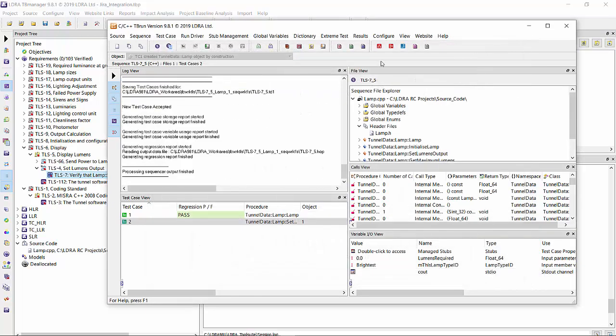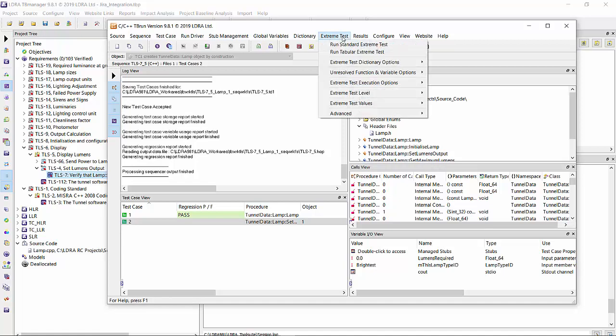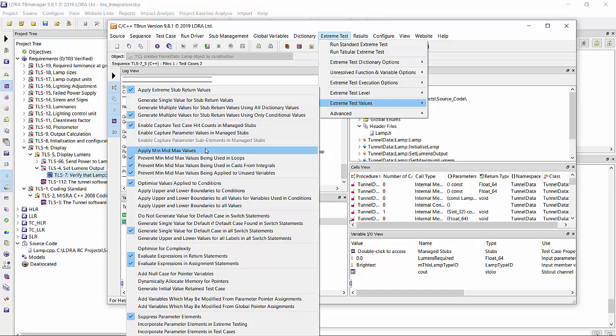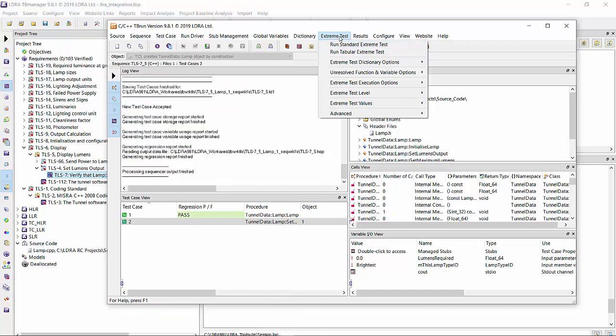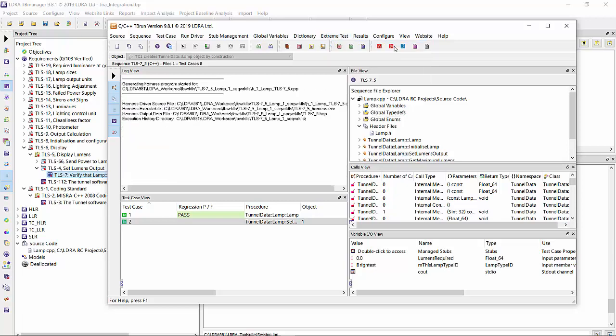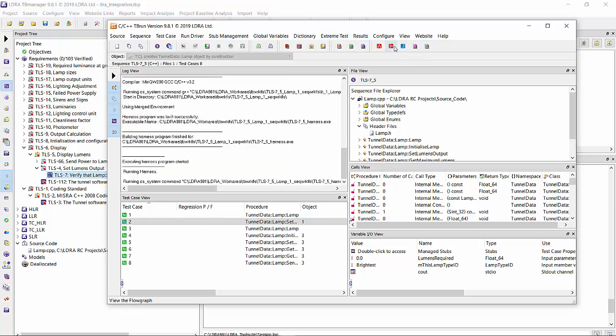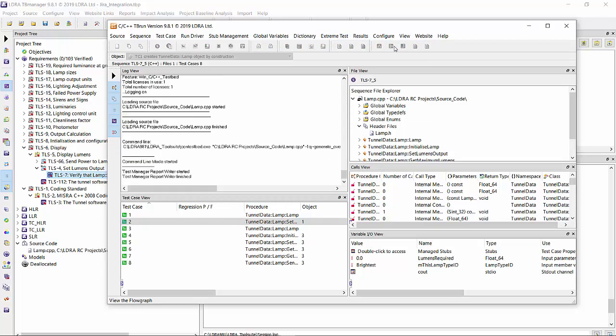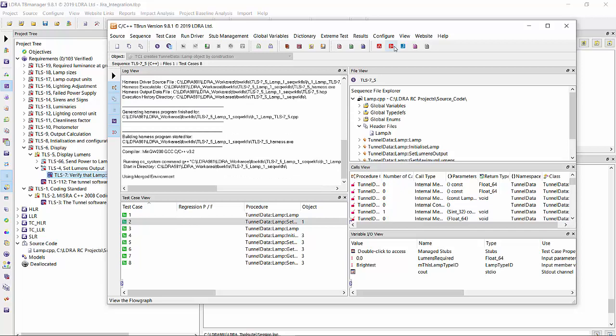Let's move on to the next step, which is the extreme test. I really like this because it'll create test cases based on what you've selected here. I'm going to do a simple run standard extreme test. Creates multiple test cases for me automatically.